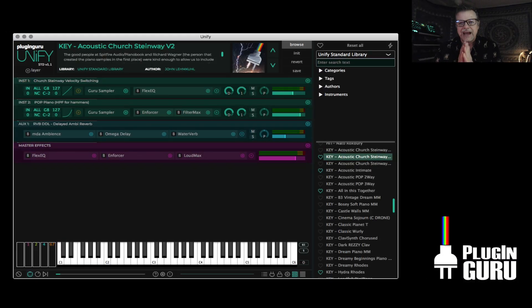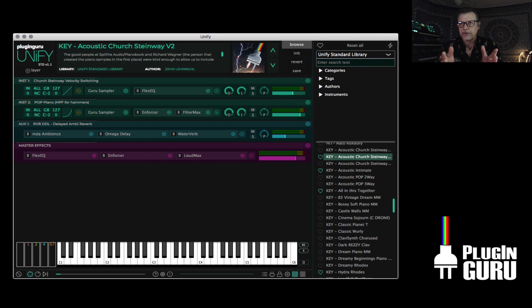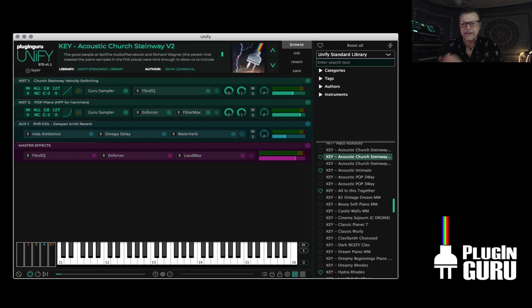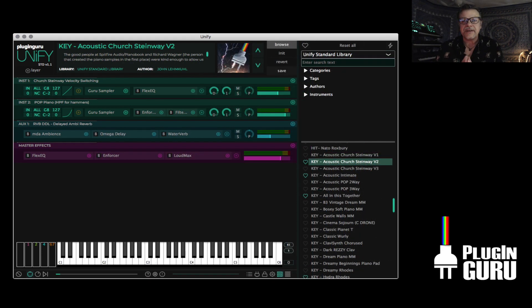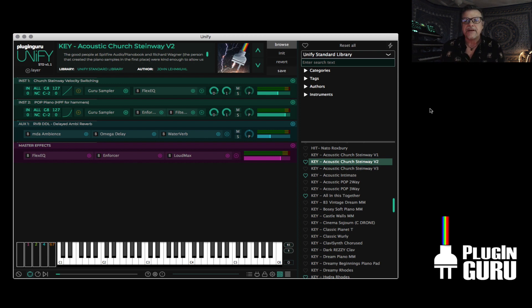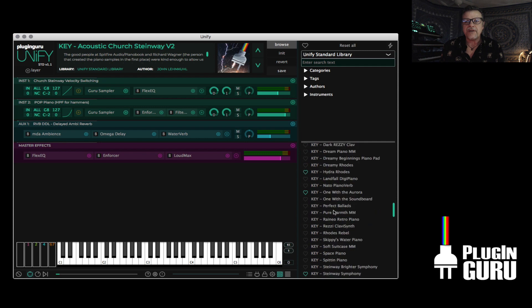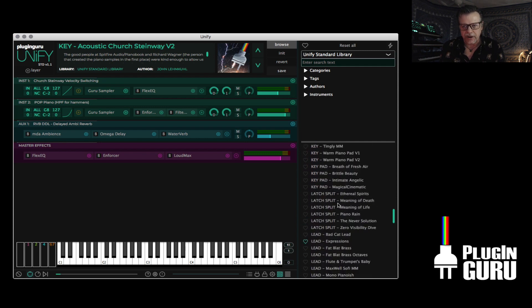Hello, how are you? So we have this plugin that we released in January. It comes both in standalone, which is what I'm showing you right now, as well as VST, VST3 for PC and Mac, and then Audio Unit for Mac. Unify is an instrument all by itself. Before you actually scan your plugin folders and have access to your plugins, these 436 patches are going to work.